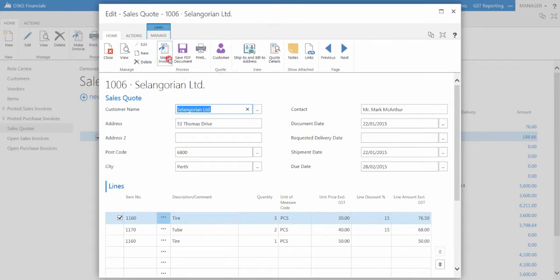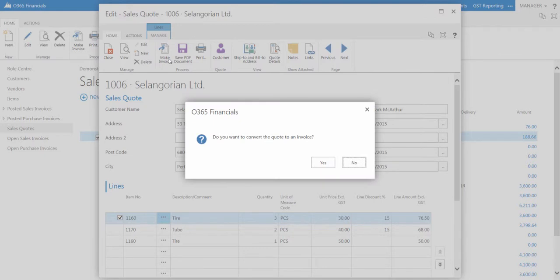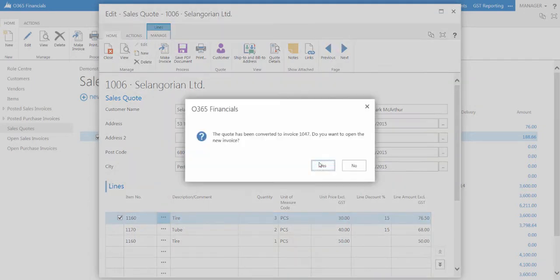Confirm that you want to convert the quote to an invoice by selecting Yes on the message displayed. Confirm that you want to view the new invoice created by selecting Yes on the message displayed.